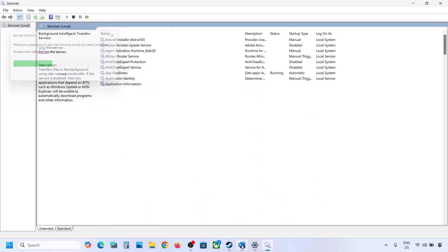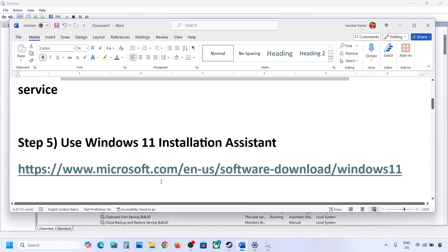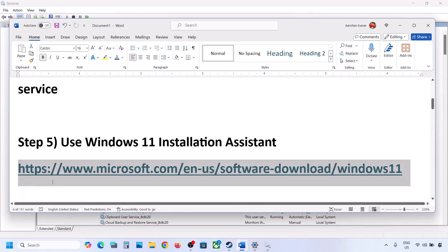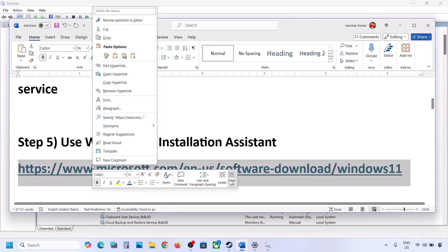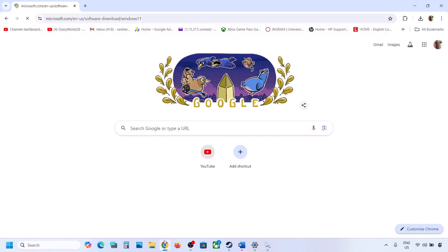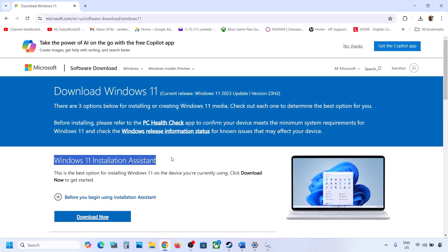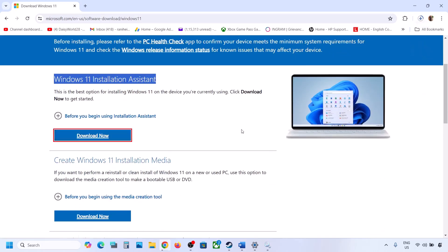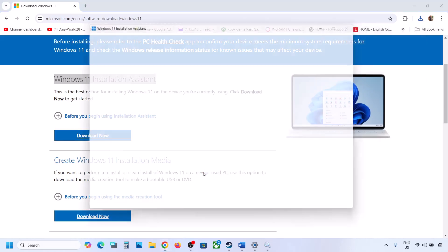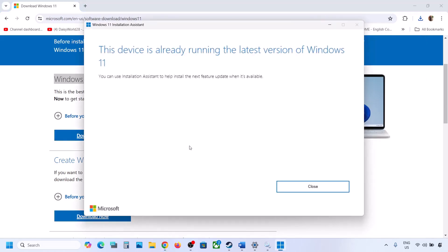If it's still not working, the next step is to use the Windows 11 Installation Assistant. Copy the link provided in the video description and open it in a browser — it will take you to the Microsoft website. Over here you can see Windows 11 Installation Assistant. Click Download Now, run the exe file, click Yes to allow, and if there is any update available, install it and then restart.